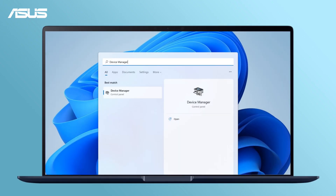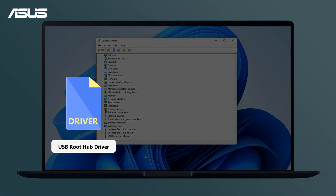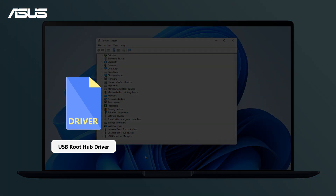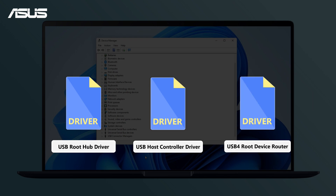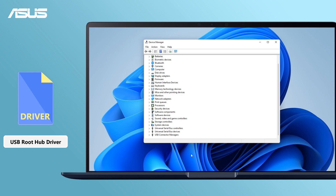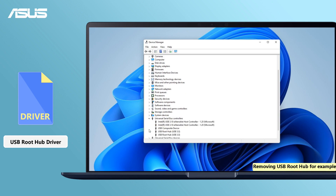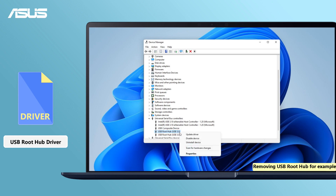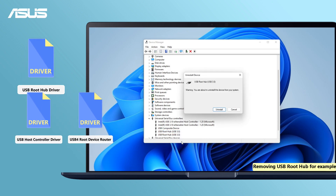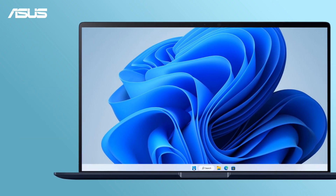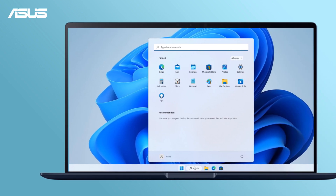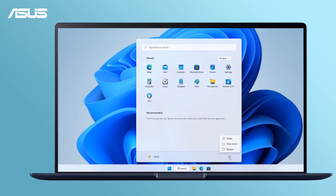Search and open Device Manager. Find the USB root hub and USB host controller, and even USB 4 root device if your PC supports USB 4. Check the arrow next to Universal Serial Bus Controllers, then right-click the USB root hub and uninstall the driver. Repeat this step to uninstall all USB root hubs. Restart your system, and the drivers will be automatically reinstalled upon restart.